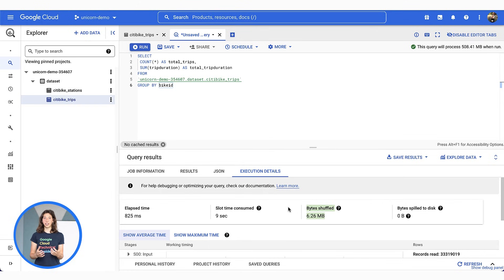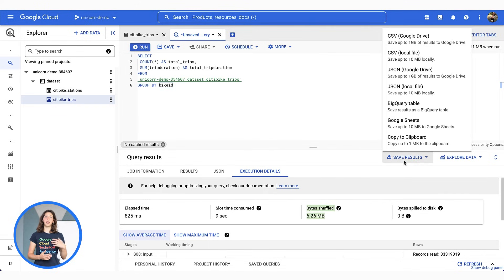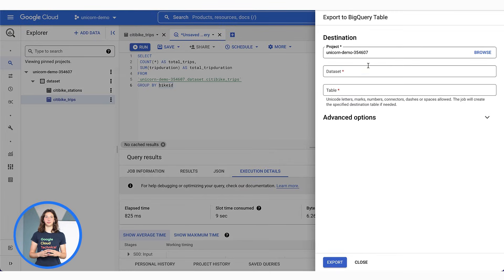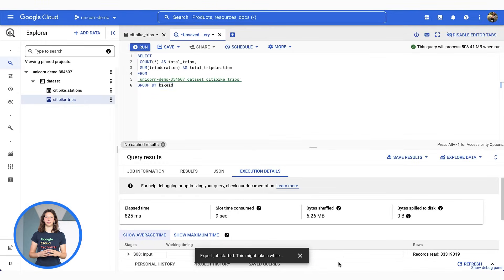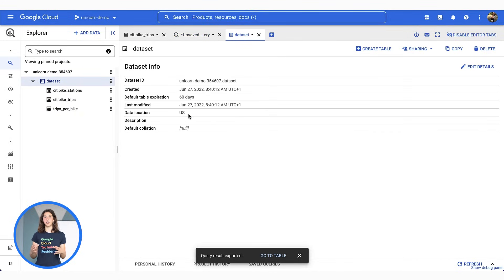Once you have gathered the information you need, you can save your results either in another BigQuery table, Google Sheets, or a CSV or JSON file to share externally within your Drive or through a local file. Let's export our results to a BigQuery table. I can now see the table added to my dataset and my project. The location of your table will be inherited from your dataset. The dataset can be located in a specific region, like London, or a multi-region larger geographic area like the US. Location of your data is an important concept for query processing and loading and extraction of your data.